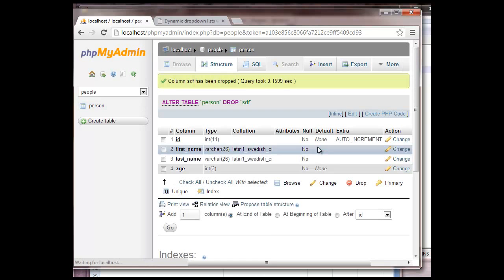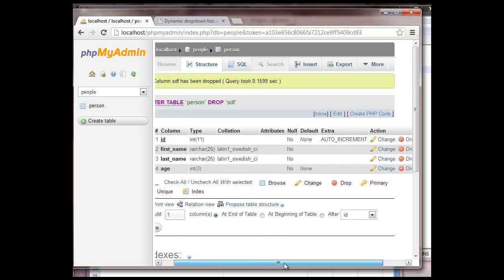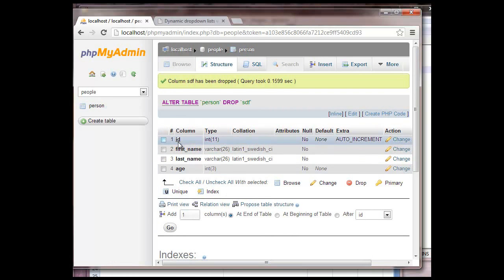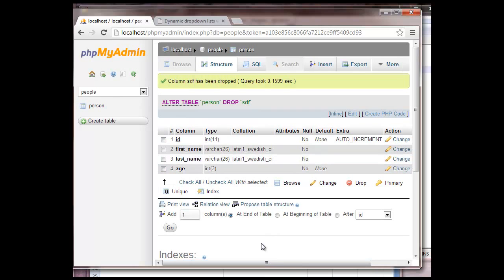Yes, okay, so we got our ID, first name, last name, and age. So I think I'm going to probably stop it right here and pick back up in a little bit. Okay bye. Bye.